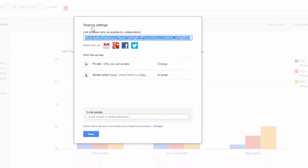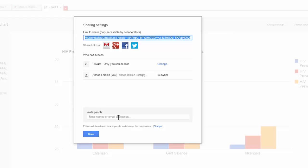One is by sharing this URL. That grants recipients of the URL access to view your Fusion Table, meaning they cannot make any changes. The other option is to invite people using their Gmail address. Those who have been invited can view or edit the Fusion Table.